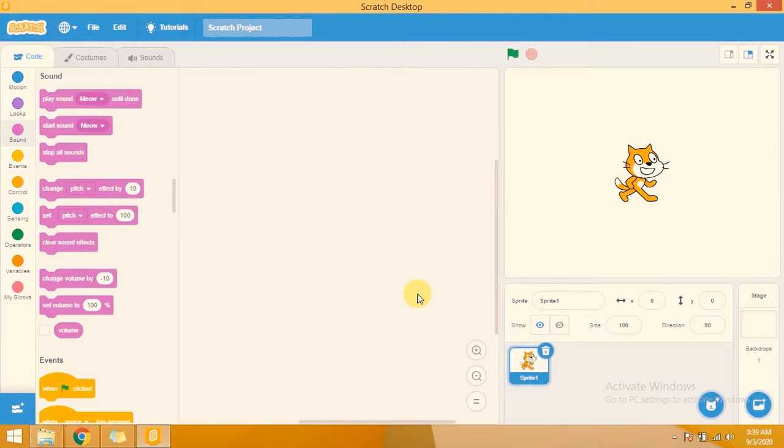In this video you will learn how to make a maze game in Scratch 3.0. So let's start. This is my code area, this is all the available blocks, this is my stage, this is my sprite area.